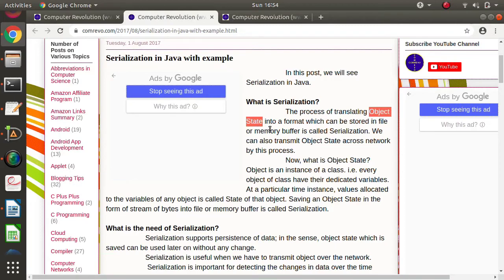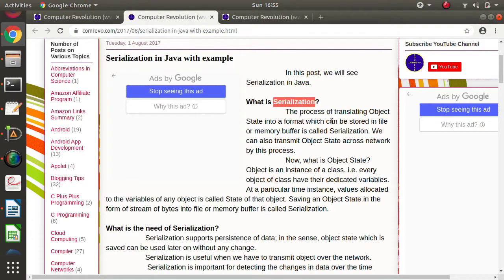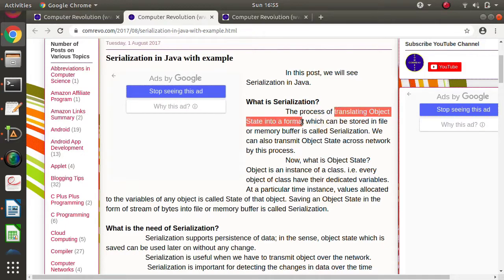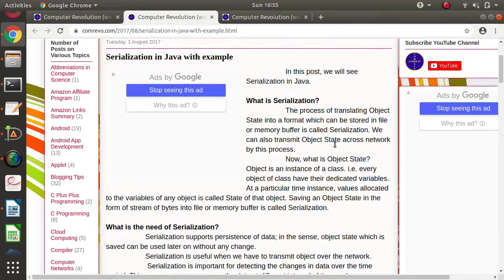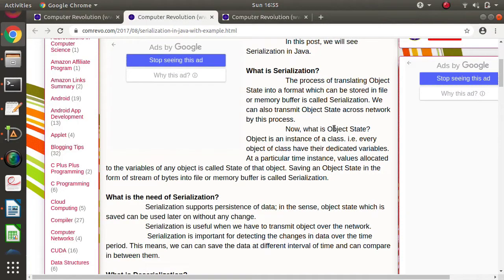At a particular time instance, whatever values are allocated to the variables of a particular object is called the object state. I specify 'at a particular time instance' because as the program executes, values of variables may change. So saving the object state — or translating the object state into another format — is called serialization. We can save to a file or to any buffer in memory.